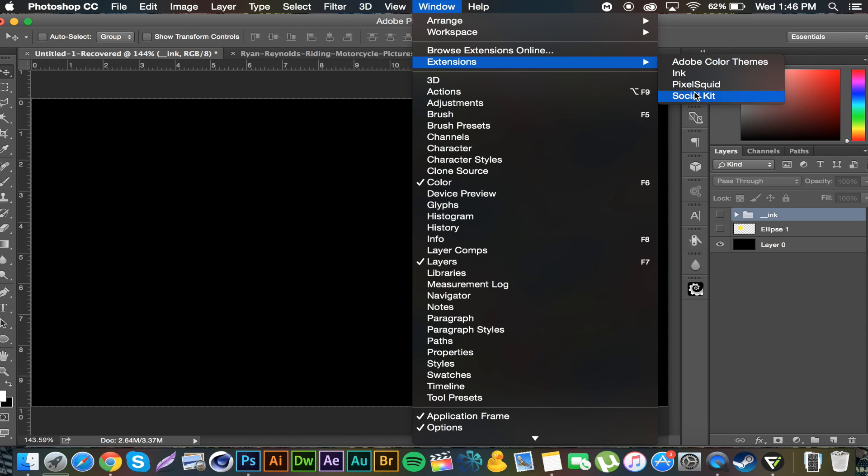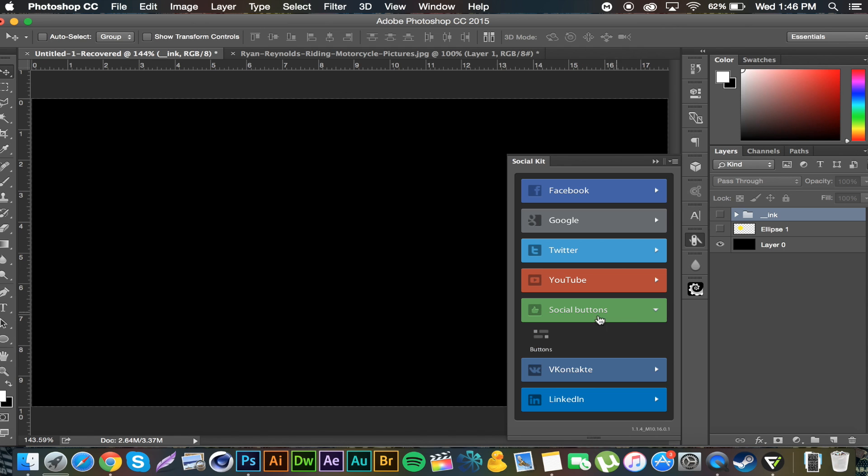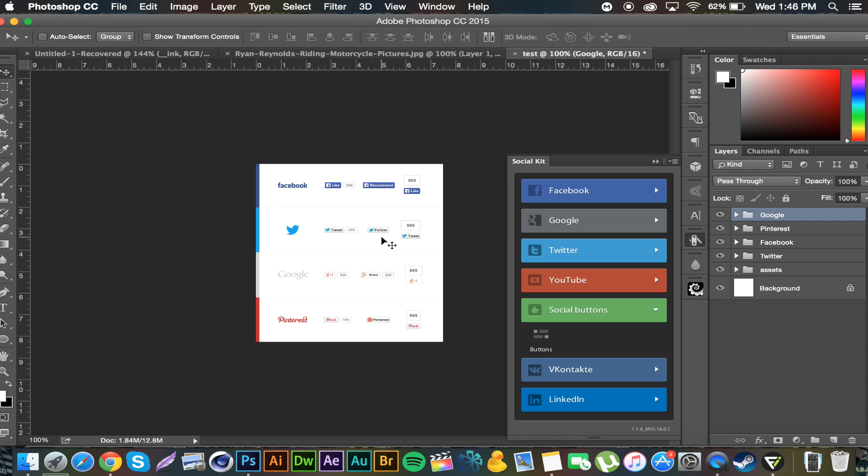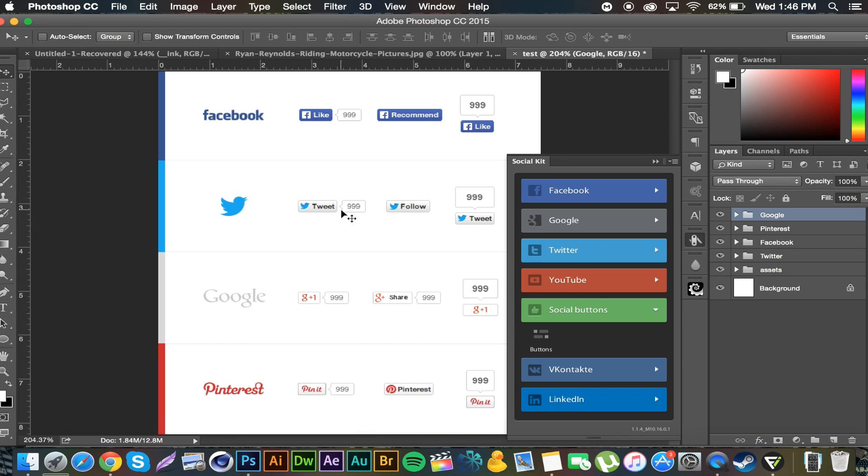This first one is called the Social Kit. If I click that open you can see there's a bunch of different tabs here with different social medias. The first thing I'm going to point out is the social buttons. If you click social buttons and you go to buttons, you get this document with all these handy social media buttons for Facebook, Twitter, Google Plus, and Pinterest. You can customize the number for each of these.